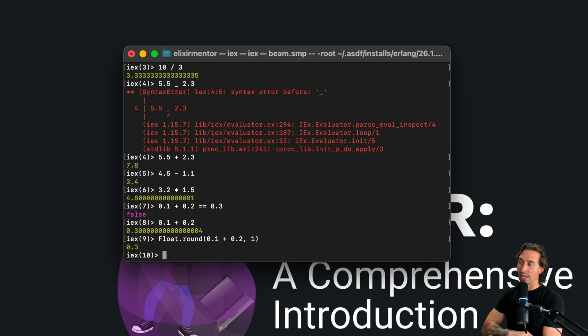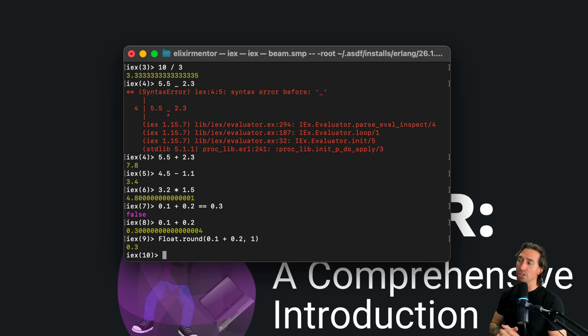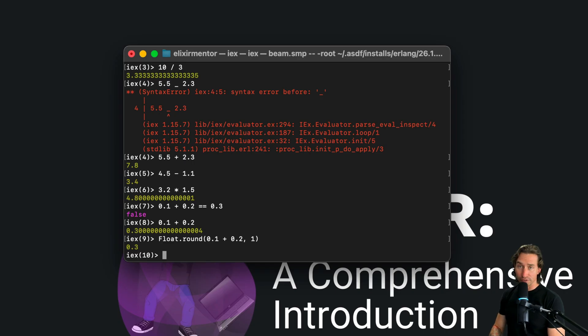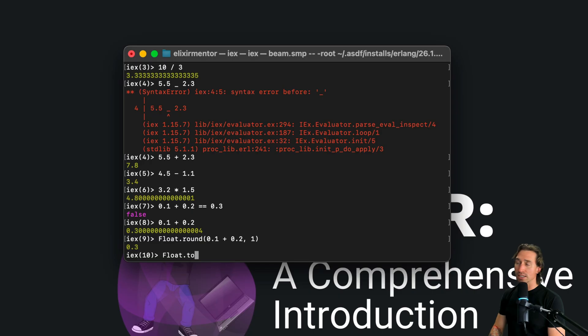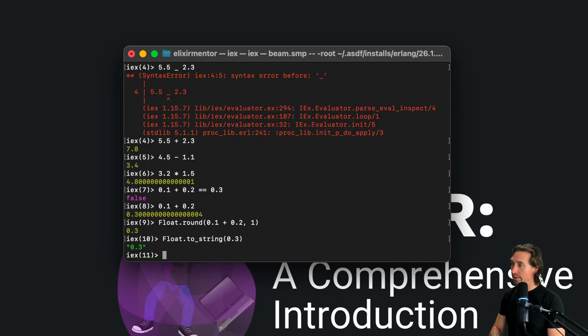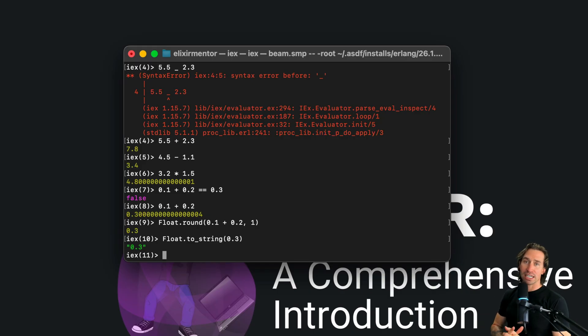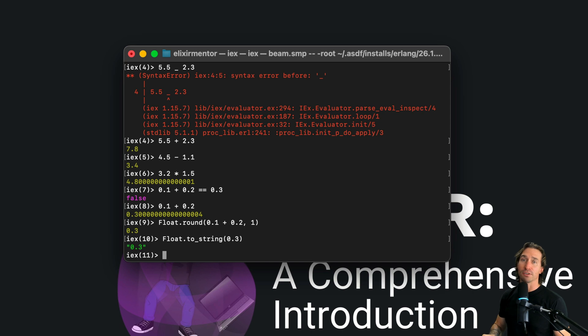So if you're ever doing anything with currency, you don't want to use floats. And now we can also convert floats to strings just like integers. We can do float.to_string and we can say 0.3, and now we have a string.